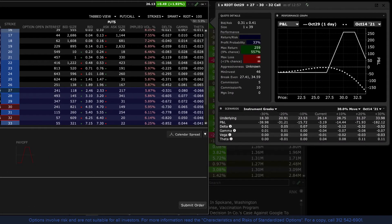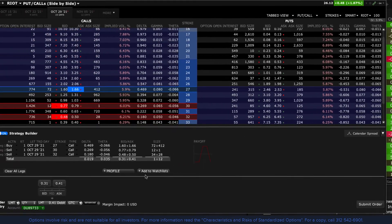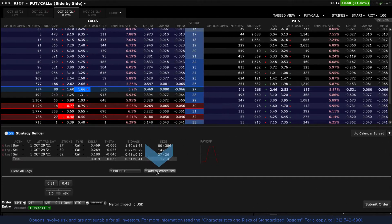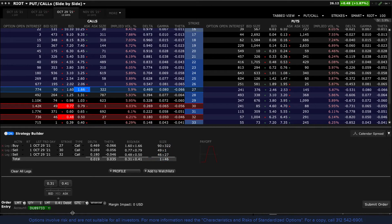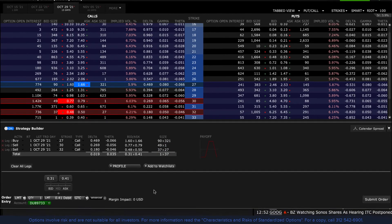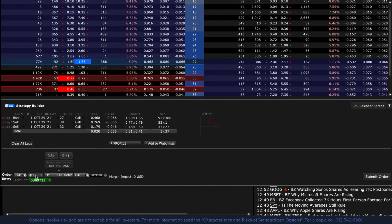If you wish to view a combination in detail, use the Profile button to display a plot through expiration including Greek values — we'll cover this in more detail in another lesson. If you want to build and monitor multiple combinations, you can add it to the current watch list by clicking the Add to Watch List button. The order entry panel at the bottom of the page will update with the item you are building in the Strategy Builder area.